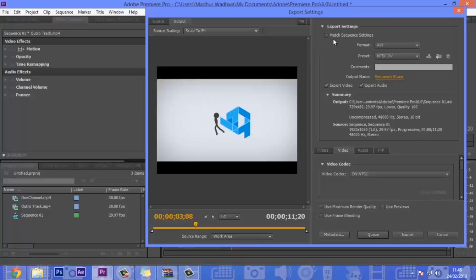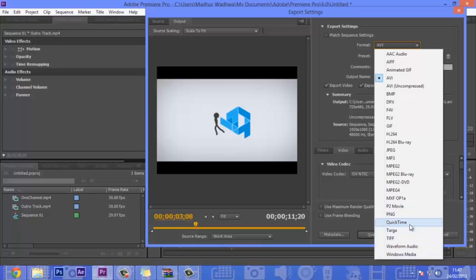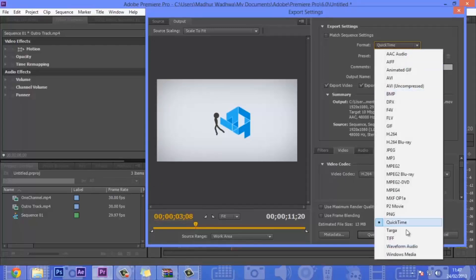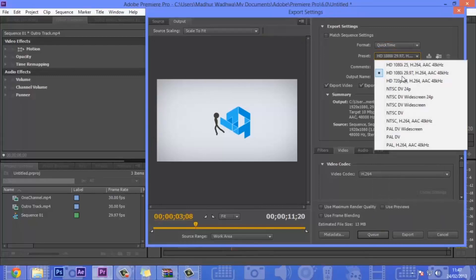I don't want that because I'm saving it in 1080p from 720p. The format I would recommend is Windows Media if you want very small files and more compression. Or if you don't have to worry about compression ratio, you can choose QuickTime. Both of them are very good. Let's choose QuickTime for this time.